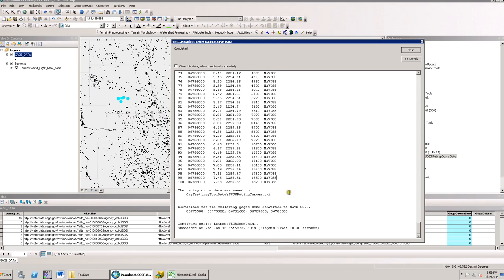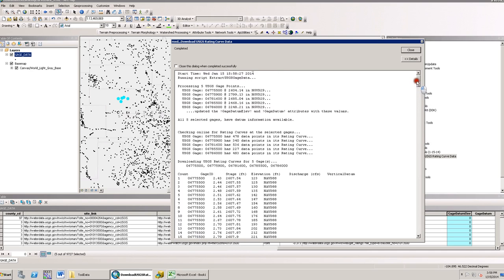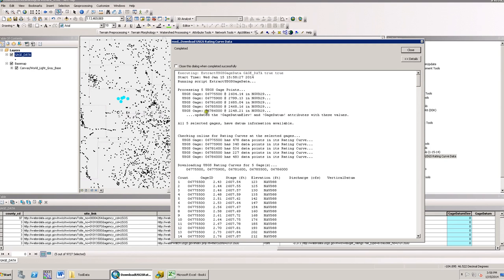The tool is finished running, so let's take a look at the results. It processed five gauges and was able to extract the gauge elevation and datum information. All these gauges have rating curves developed, and it lists the number of data points found. I chose to reduce the number of data points to 100, so that's all that it's going to return in the results.